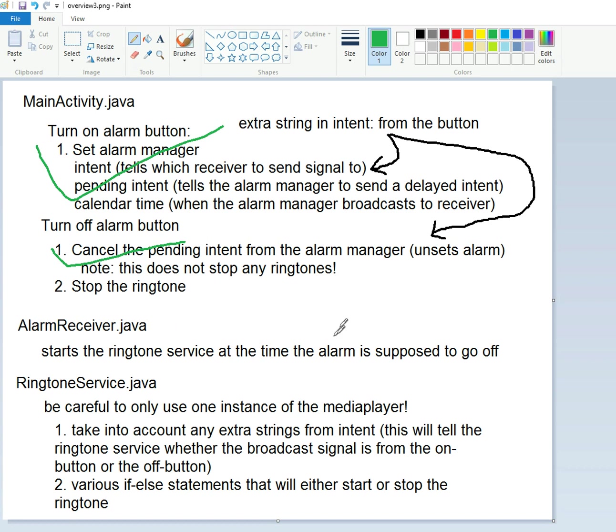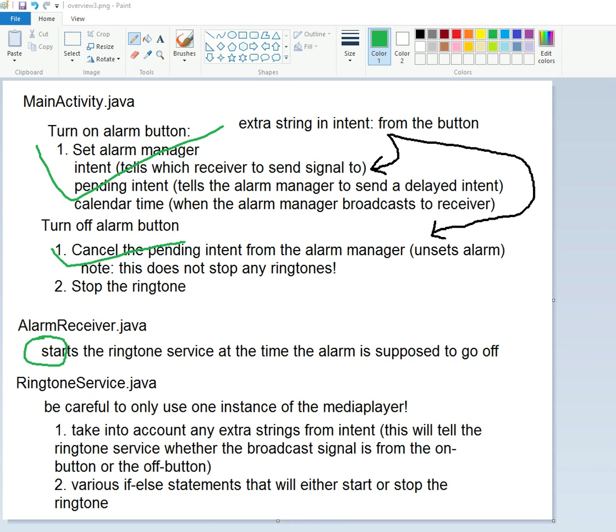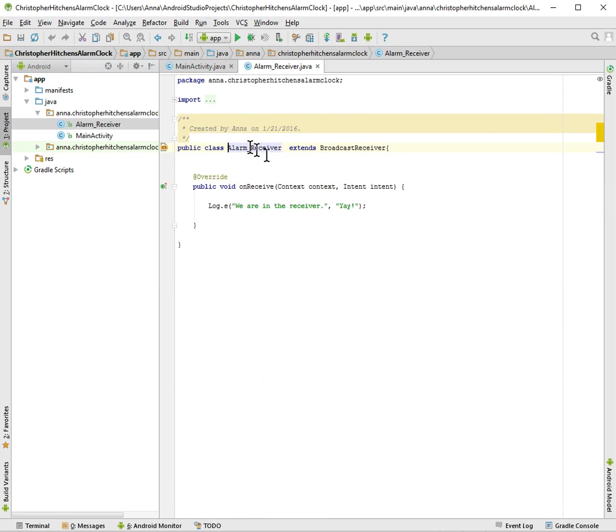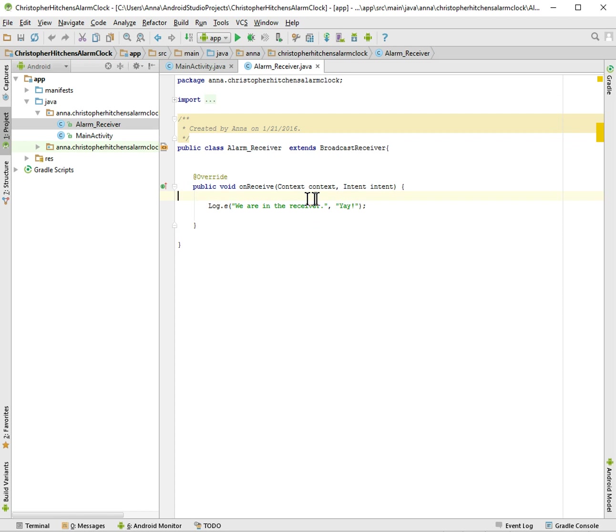We'll be doing ringtones today. We're going to start the ringtone service when the alarm is to go off. If we remember from last time, in our alarm receiver we made sure that it worked, but all it does is log like 'we are in the receiver yay'.